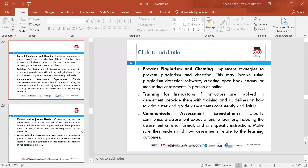Communicate assessment expectations — throughout your teaching, clearly communicate assessment expectations to learners, including how work should be formatted, what their learning outcomes are, what they need to do in the assessment, and any specific instructions for different units. This needs to be clearly communicated to learners.